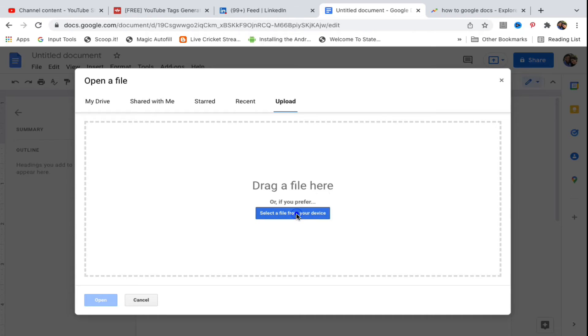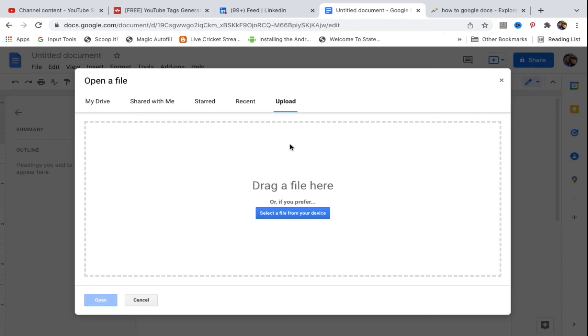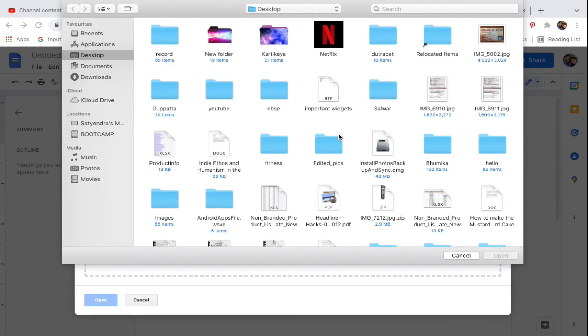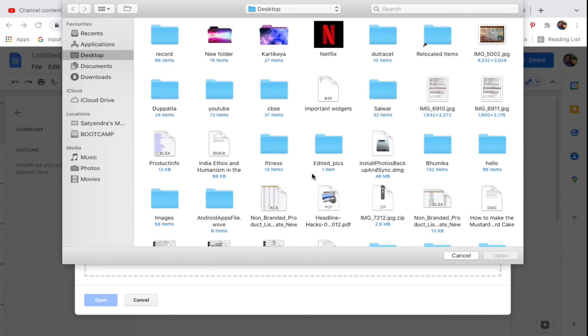A small window will open where you can select your Microsoft Word file. Navigate to locate the file you want to transfer.